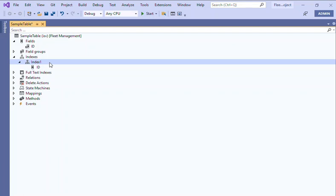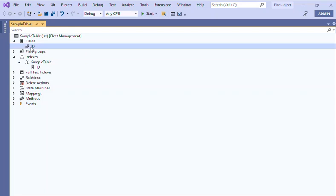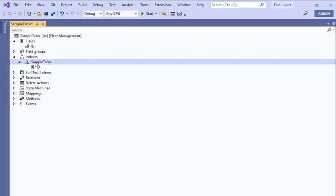the requirement. You can just name it your table name or whatever you want. For the sample table, you can create an index or you can rename according to your requirements. This is how you can create an index. It's very simple. Thank you.